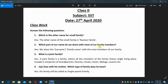Question number two — which part of our name do we share with most of our family members? Answer: we share the surname or family name with most members of our family.